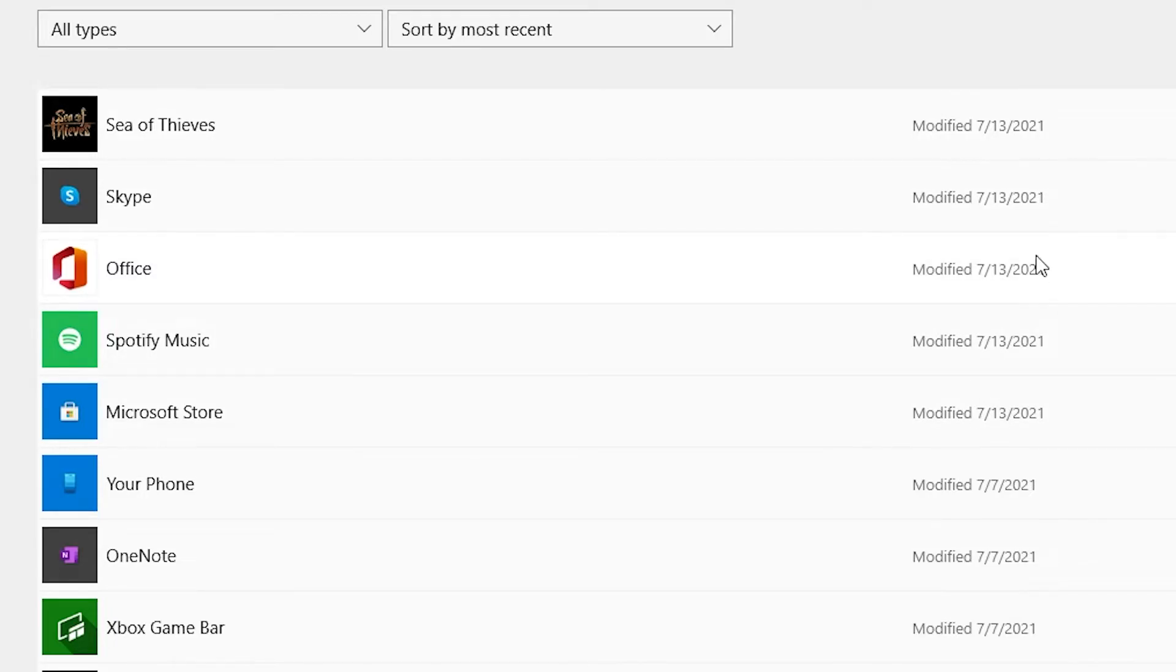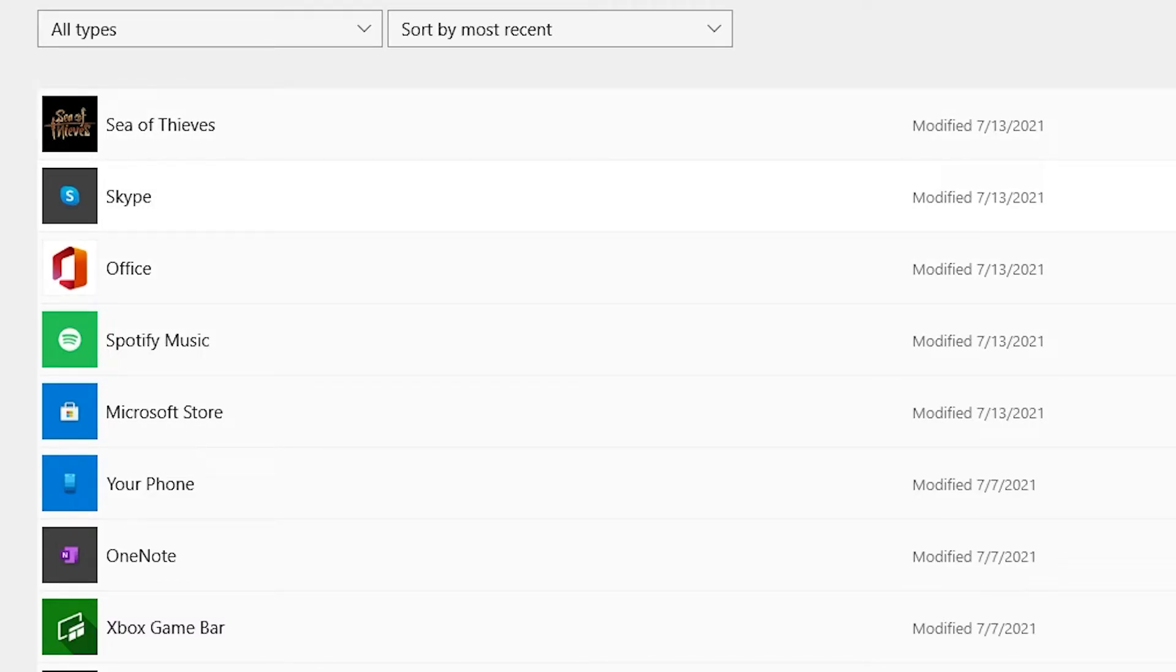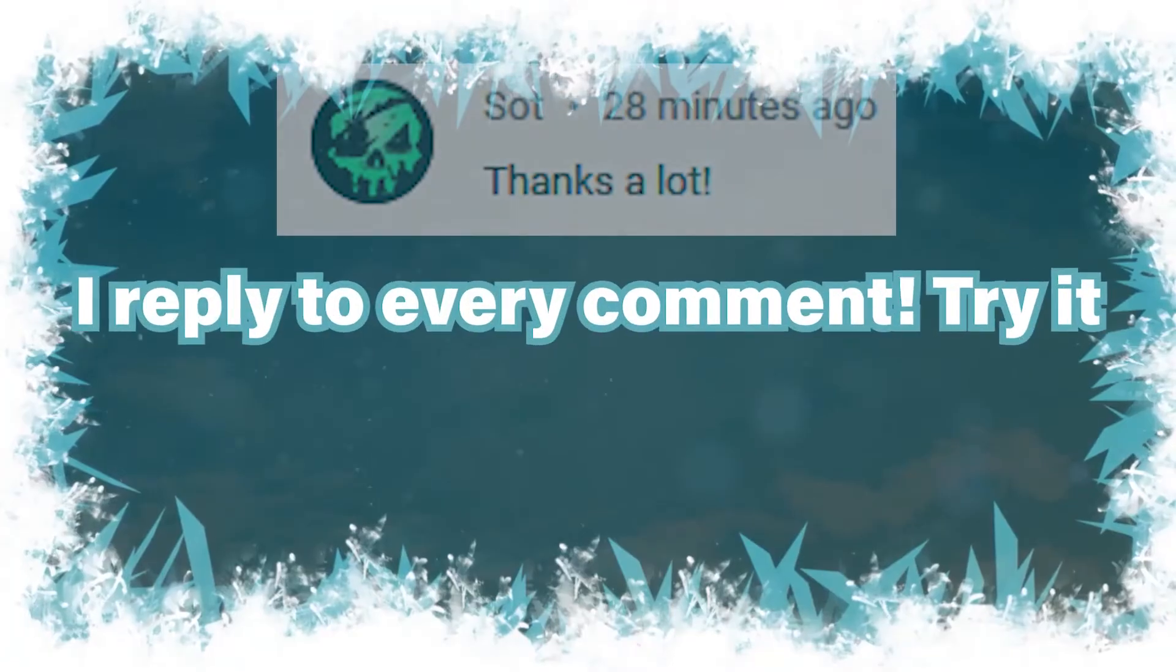Anything else that does need an update will also update as well. But once this update is done, you can go ahead and launch your game and continue playing. And that's pretty much how you update your Sea of Thieves on PC for Microsoft if you were struggling. I hope this video was helpful and thank you for watching.